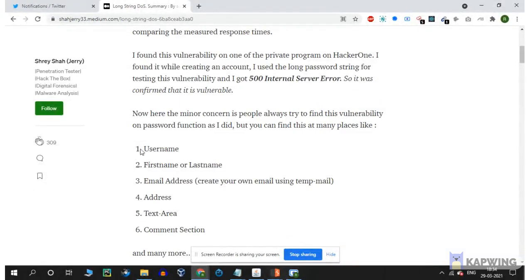If you're going to try this, test the username, first name, last name, email address, address, text area, and comment section.